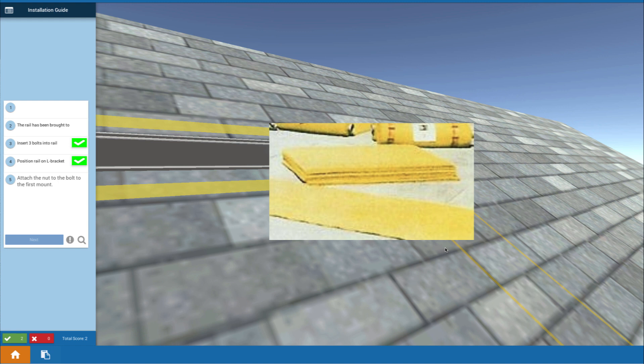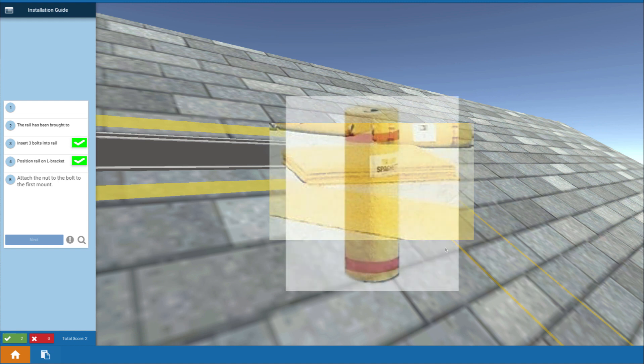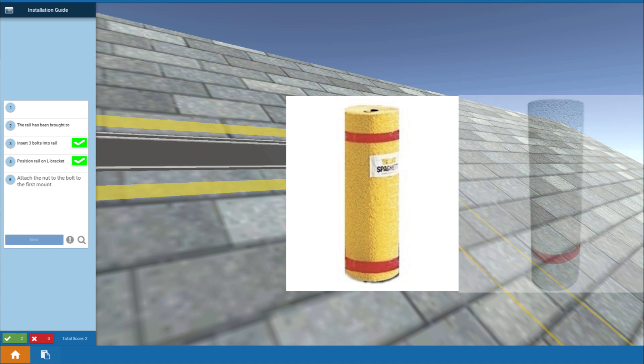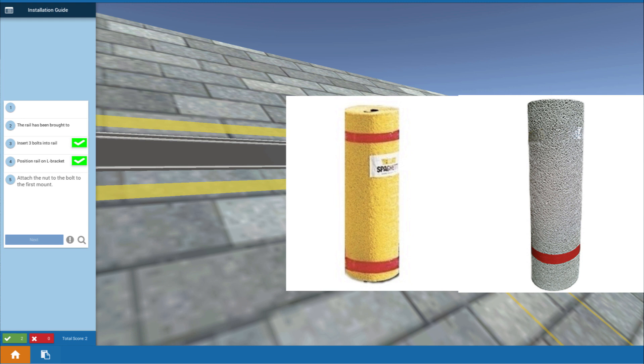It comes in rolls that are about three feet wide and 25 feet long, or you can get it pre-cut in mats that are three feet wide by five feet long. It comes in yellow but you can also get it in gray if you want.